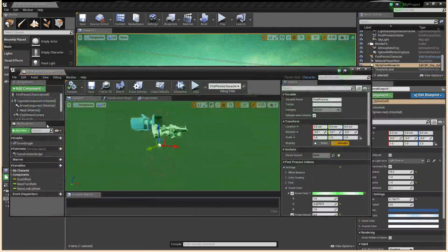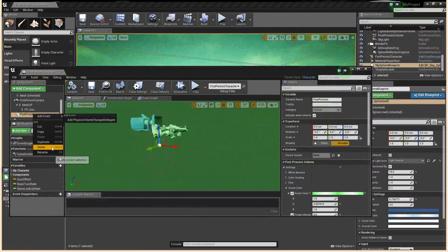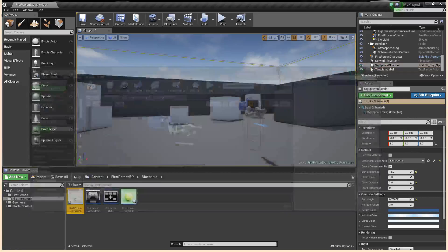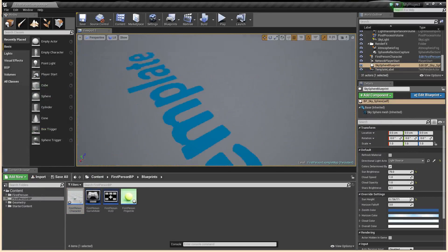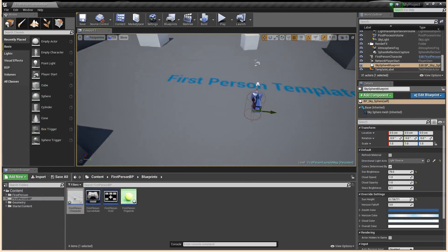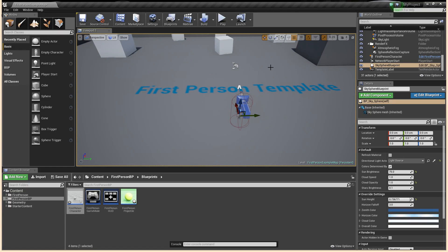So we're going to go ahead and start from the beginning. Let me just remove this post-process here. Now, this is what you're going to have when you open up your blank template. If you've already got a game you're working on, this is totally adaptable to what you've already got. So this system can be fit into anything, really.